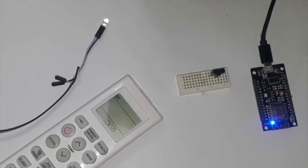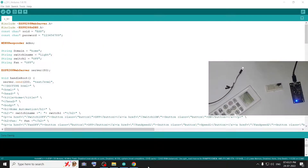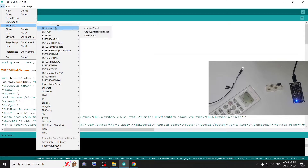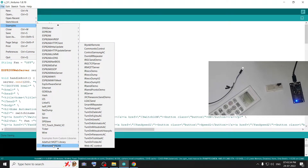Let's go to the IR decode. First, let's go to the IR ESP8266 library. Let's install it. Let's go to the examples. In the example, let's go to the IR remote ESP8266.